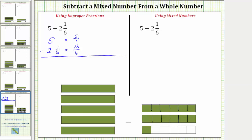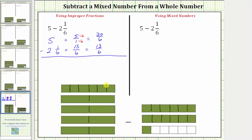We need to write both improper fractions as equivalent fractions with a denominator of six. Thirteen-sixths already has a denominator of six. To write five over one as an equivalent fraction with the denominator of six, we multiply the numerator and denominator by six, which gives us thirty-sixths. If we go back to our model for five and cut all the pieces into the size of one-sixth, we can see we will have thirty-sixths. Notice five does equal thirty-sixths.